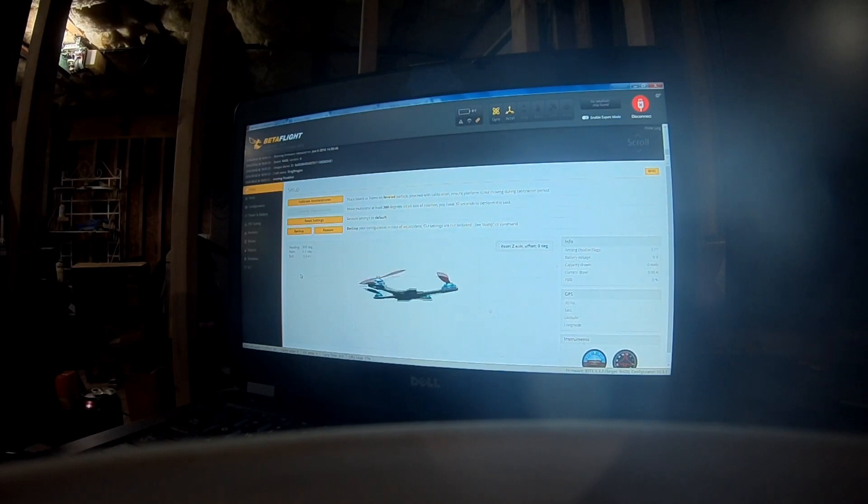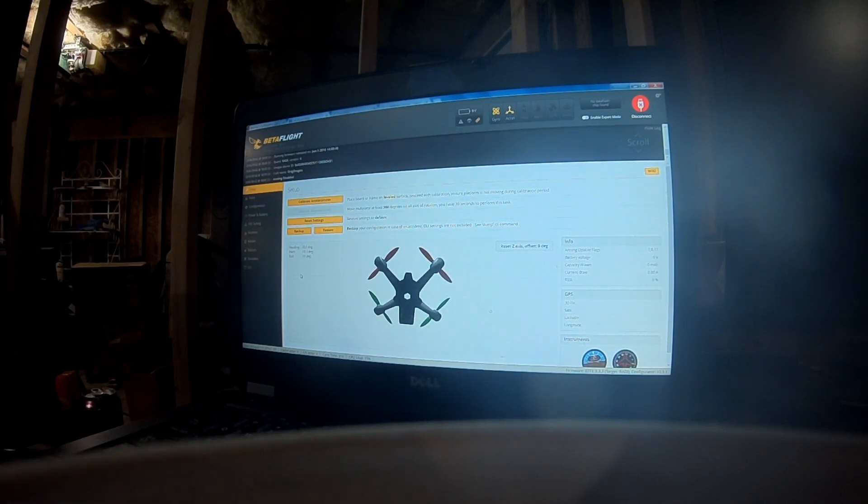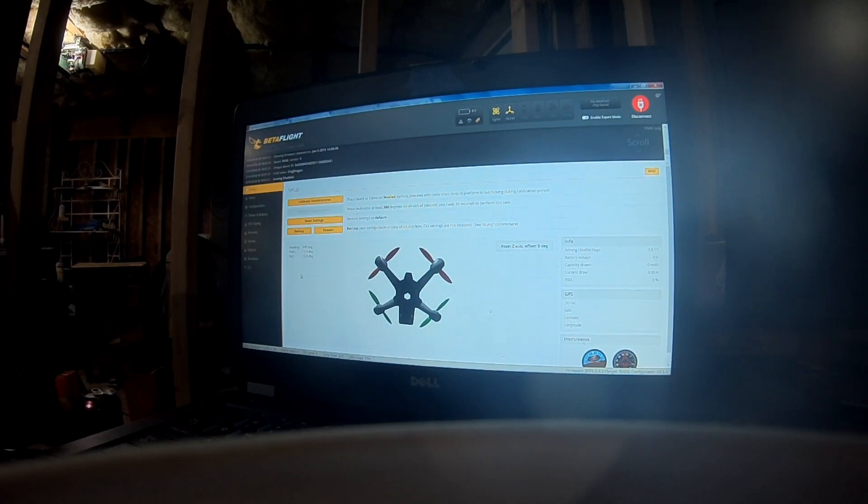So, there's zero degrees. And we're going to go back down to where I'm flying at. So, pretty easy. Pretty simple.